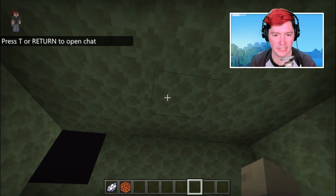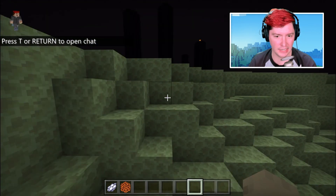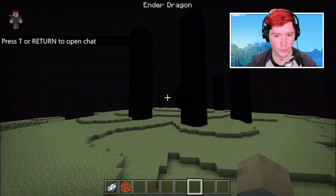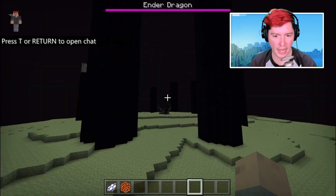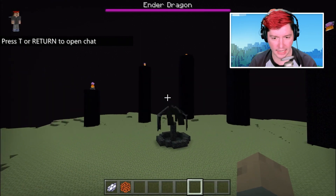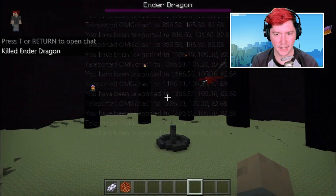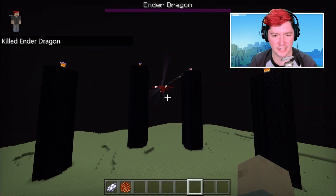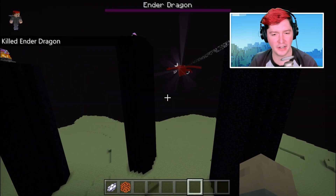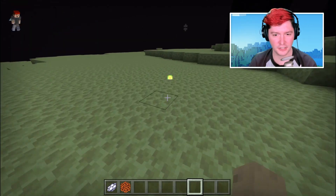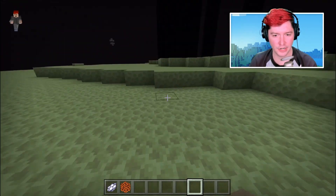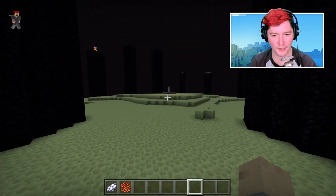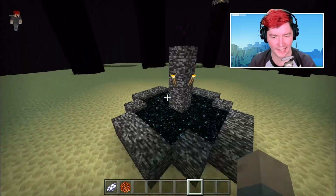We can also go to the End here. This is a brand new End — I definitely know that because we'll have the dragon over here. Hello dragon — meet your maker. With one command, I can kill you. Get this experience for no reason because I'm not really hanging out in this world after this, but let's go back.